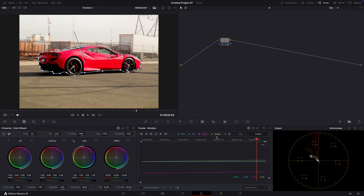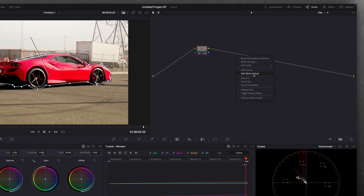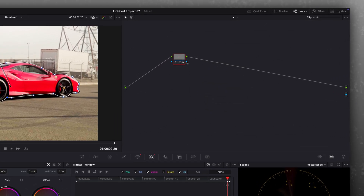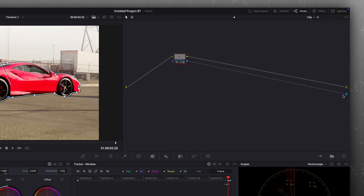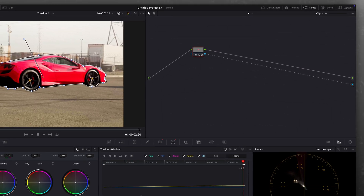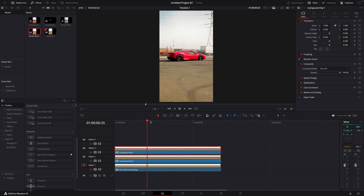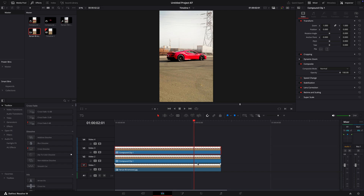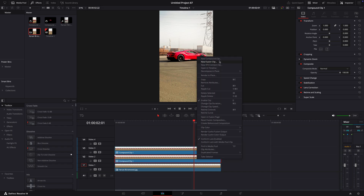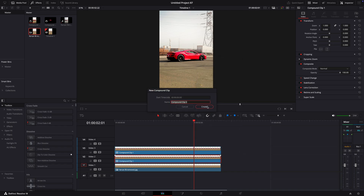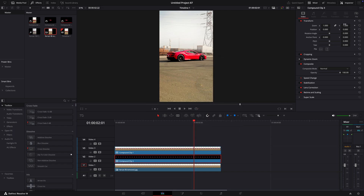Click on the node section and add alpha output. Go back to the editing page. Compound clip the middle clip. Now we have this pretty cool effect.